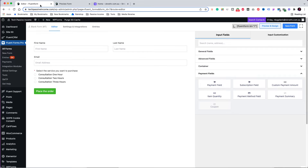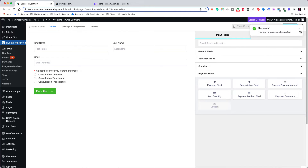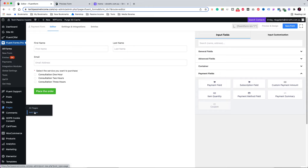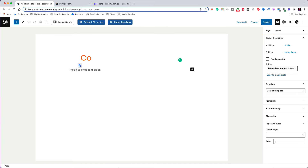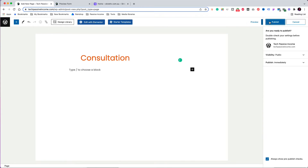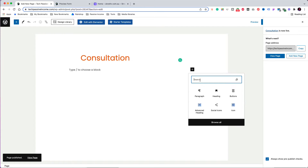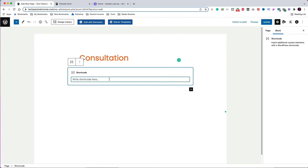Back to the form designer, I want to give a name to our form — I renamed it 'Payment Form.' Now click here to copy the form shortcode. Let's create a page for our form. Click to add a new page, give it the name 'Consultation,' and click 'Publish.' Click the plus sign and search for the shortcode block, paste inside the form's shortcode, and update the page.